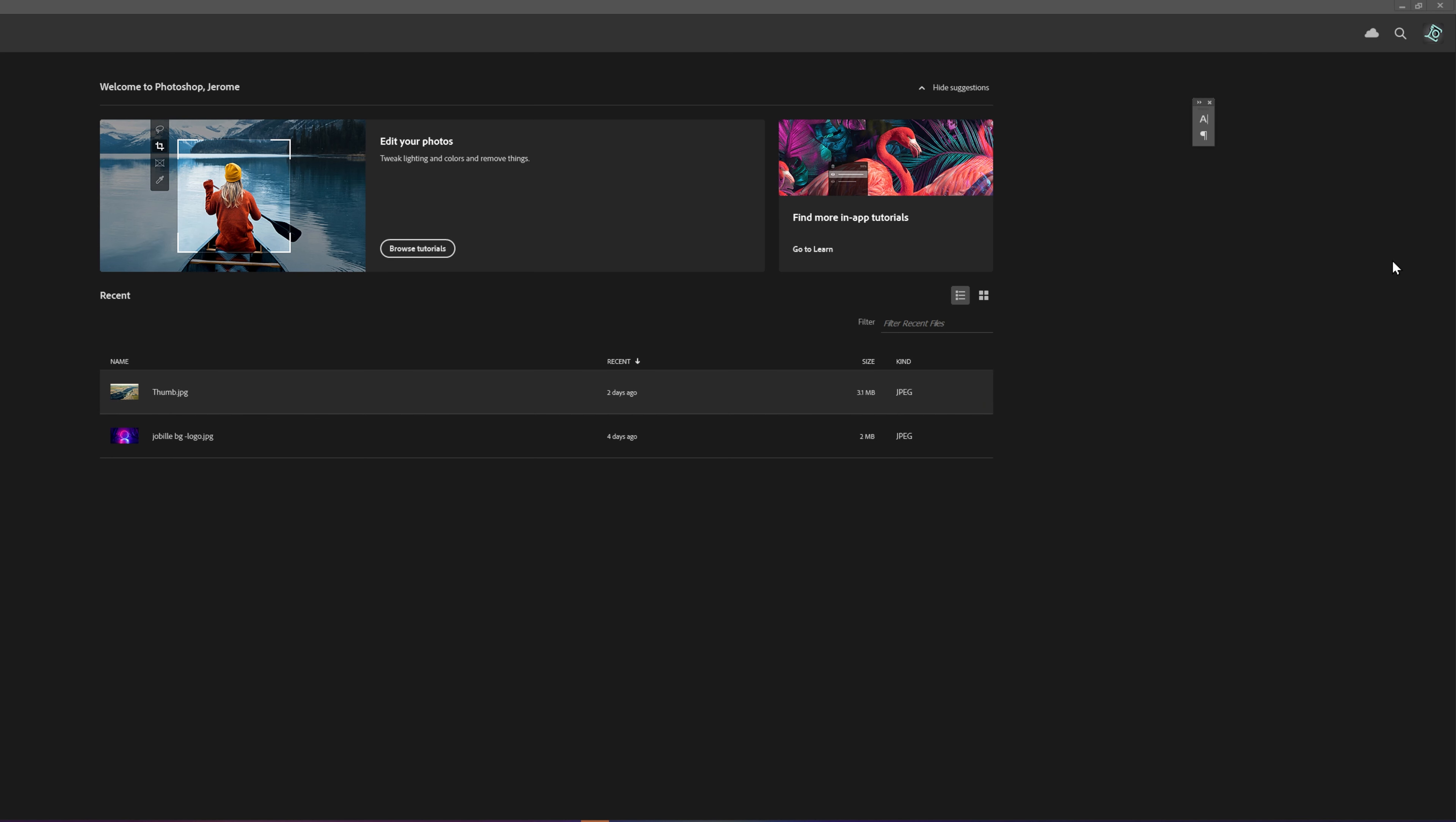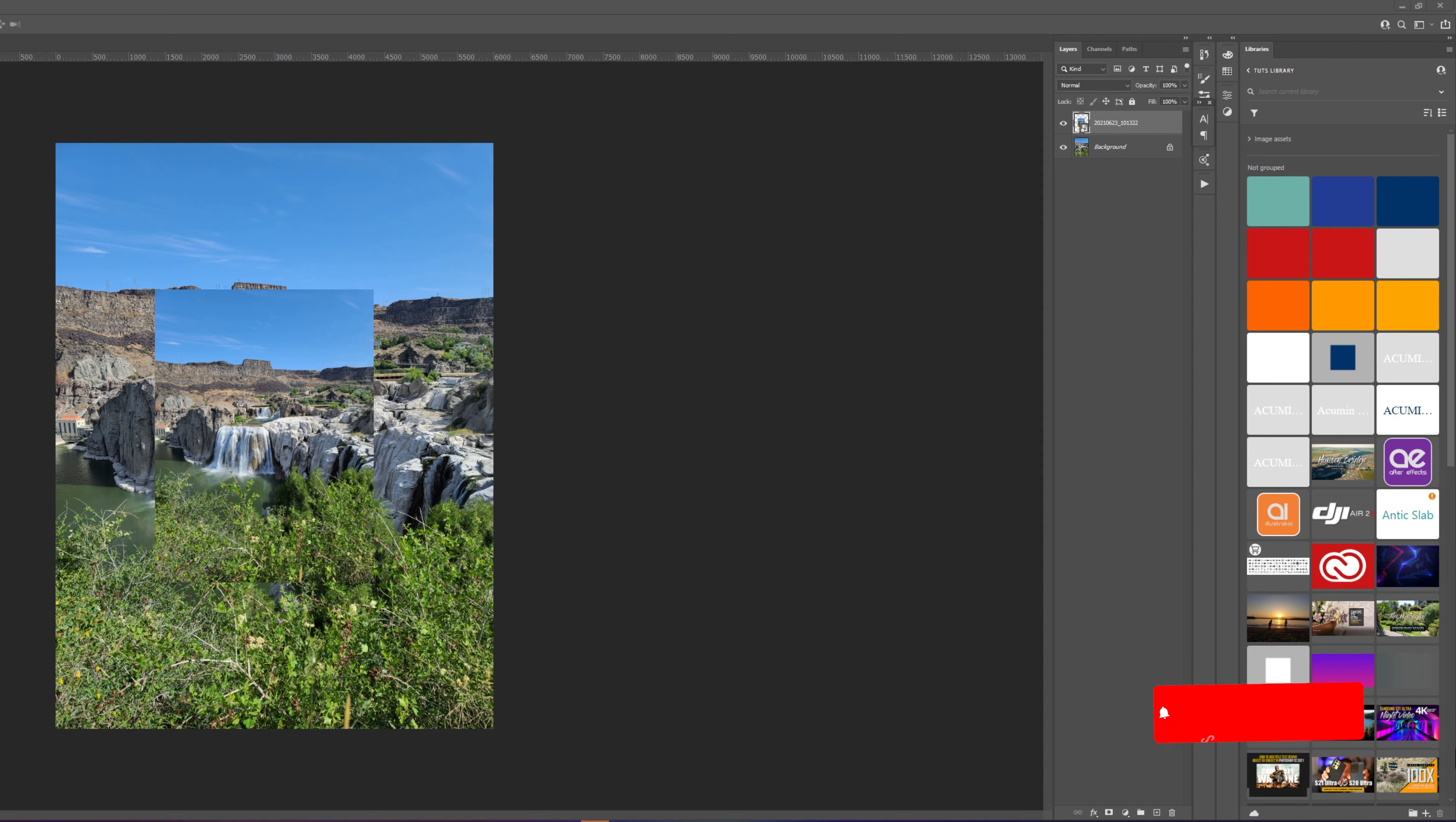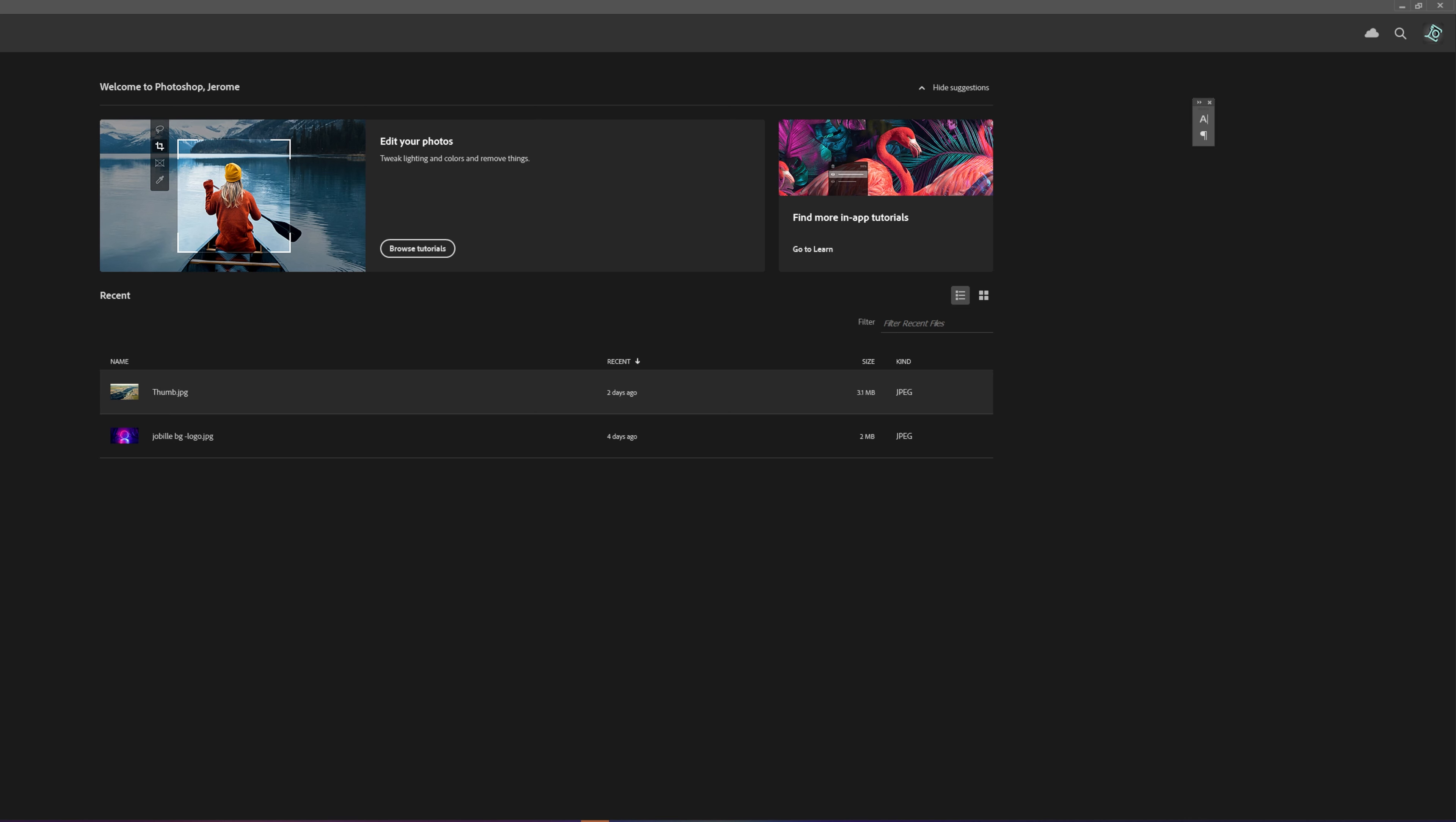Hello everyone, today I'm going to show you how to enlarge your photos using the super resolution in Adobe Photoshop. Super resolution is a remarkable technology that uses artificial intelligence to quadruple the size of your photos.